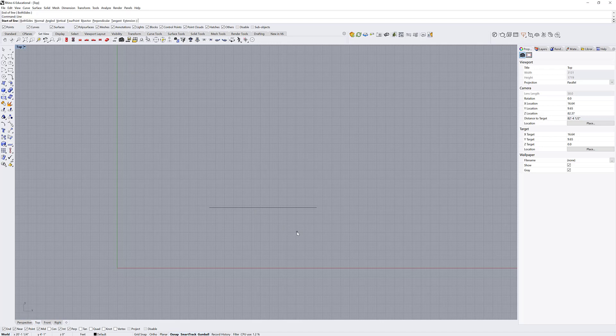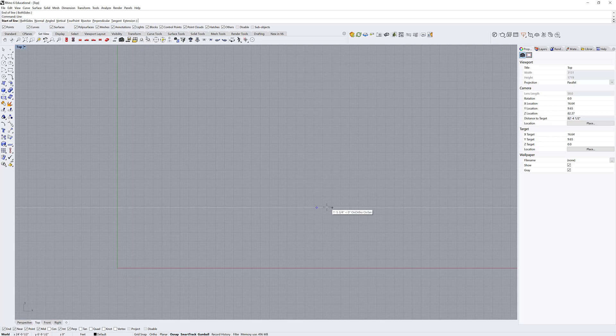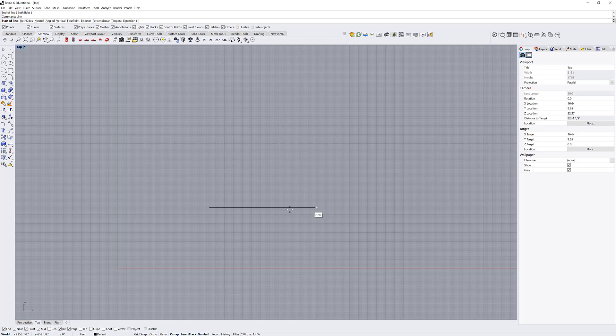If I want to draw another line and I want it to snap to this exact point, all you have to do is make sure your O-snaps are on. If I want it to snap to the end point, I can make sure my O-snap end point is on and just hover over the end of the curve and it will find the end point for me so I know that I'm not overlapping or guessing.